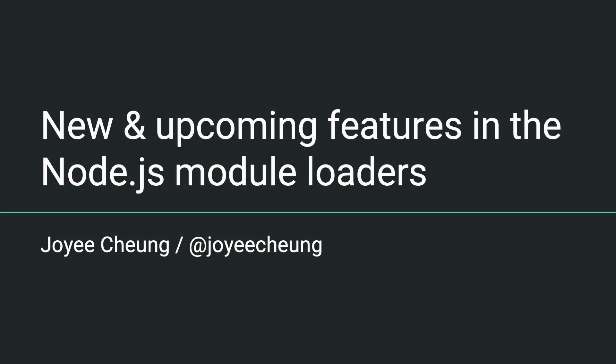Hello everyone, I'm Joye. I am a contributor to Node. Recently we've been working on some new features in the Node module loaders, so I'd like to use this opportunity to introduce them to folks in the Vite ecosystem and get more feedback on how to improve them. Now let's get started.